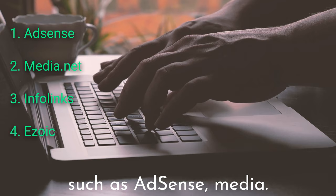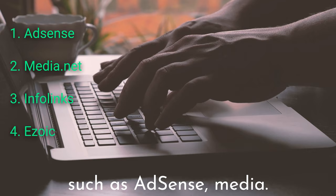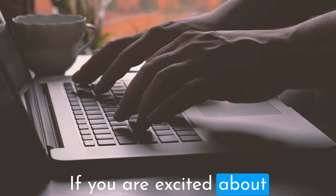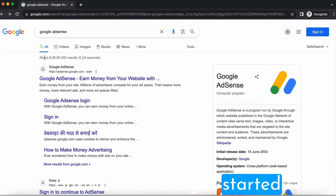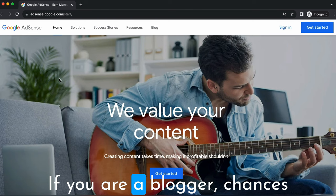These platforms are AdSense, Media.net, InfoLinks, and Ezoic. If you're excited about boosting your blogging revenue, hit that subscribe button and let's get started with our first platform. First, we have Google AdSense.